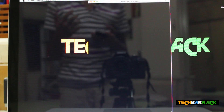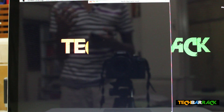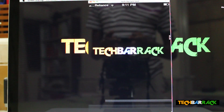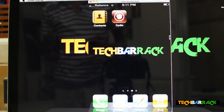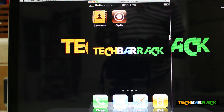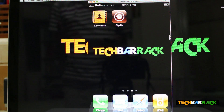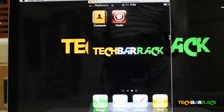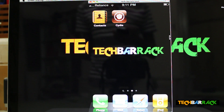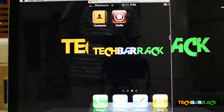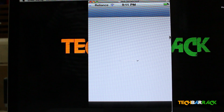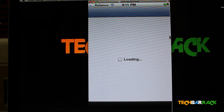First of all, you need a jailbroken iPhone. I'm running iPhone iOS 4.3.3 which is jailbroken. I have jailbroken it through jailbreakme.com. You can check out my video which I have posted in the description. After jailbreaking, you need to go to Cydia.